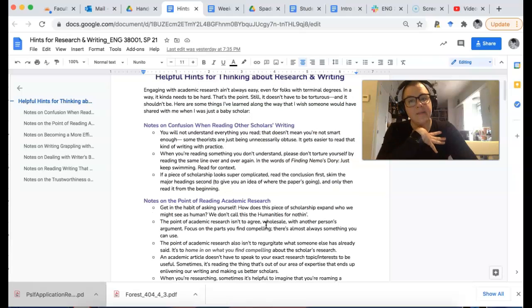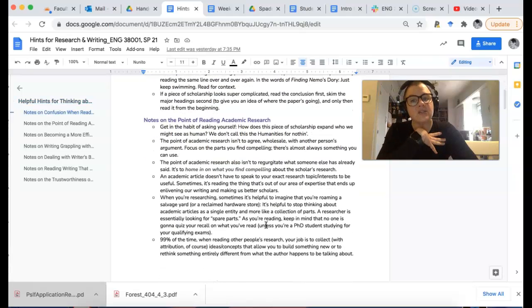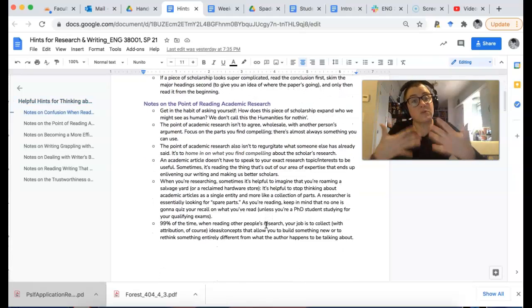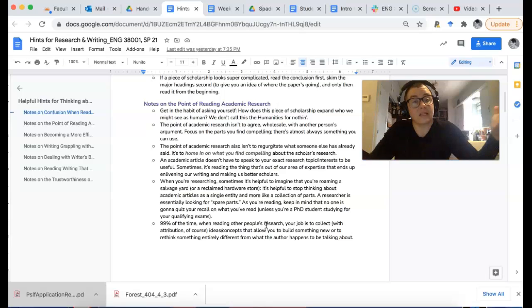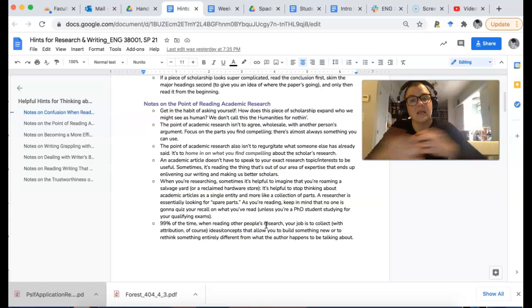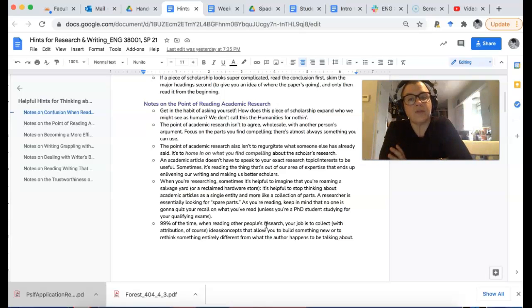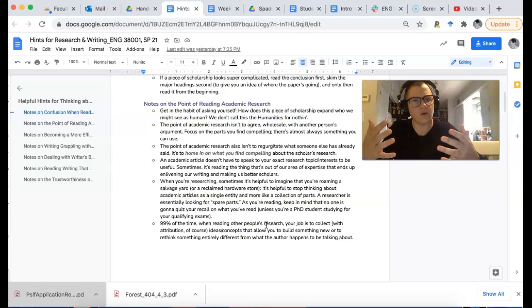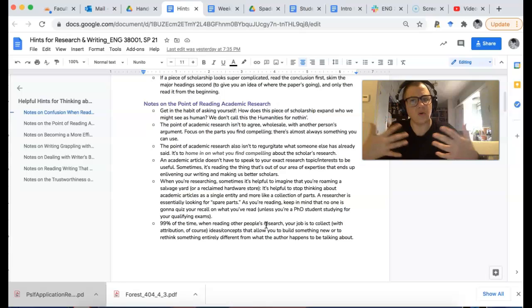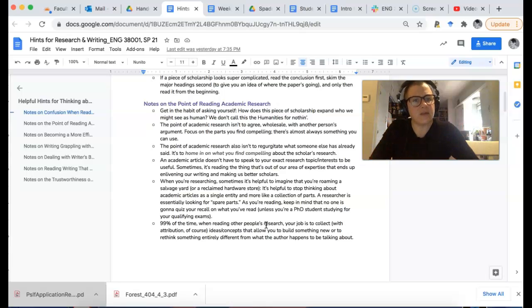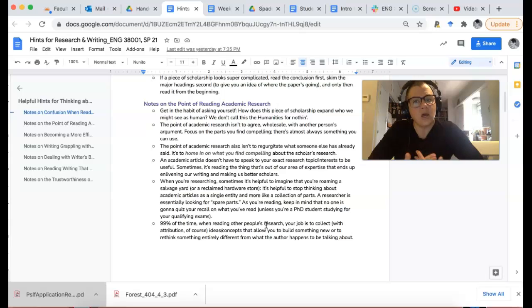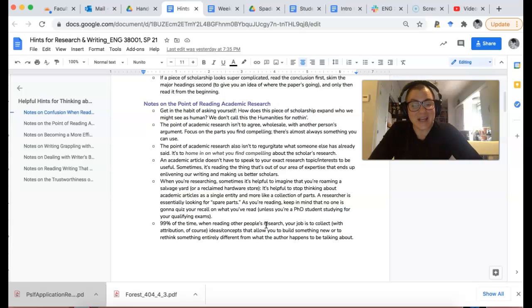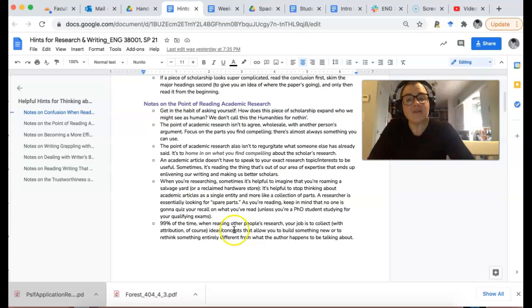The next thing is the point of academic research. Get in the habit of asking yourself how does this theory that I'm reading influence the way that I'm reading and writing the world. And how might it help me expand who we can see as human? There's a reason why this is a class in the humanities.